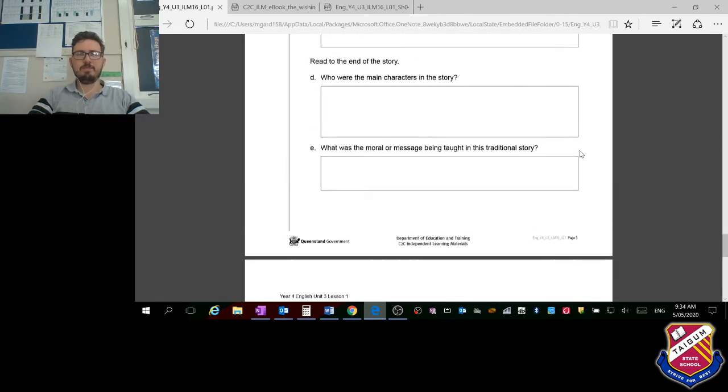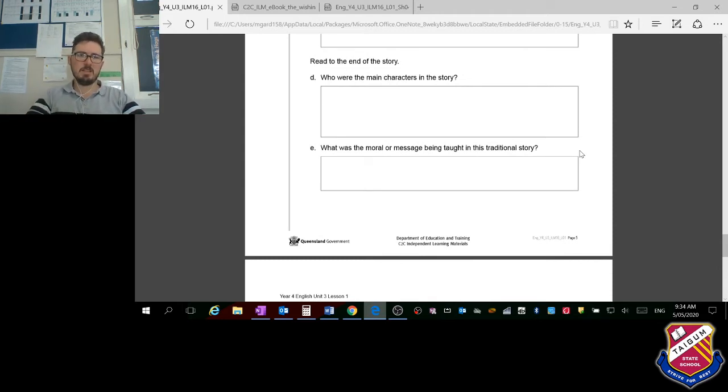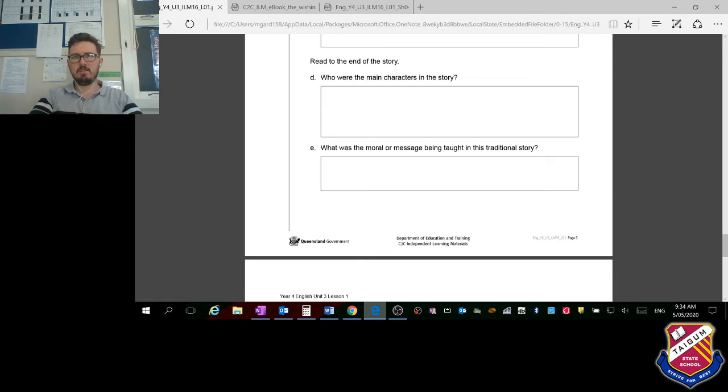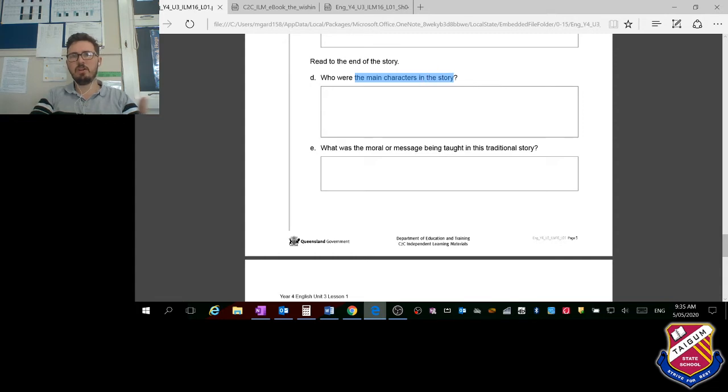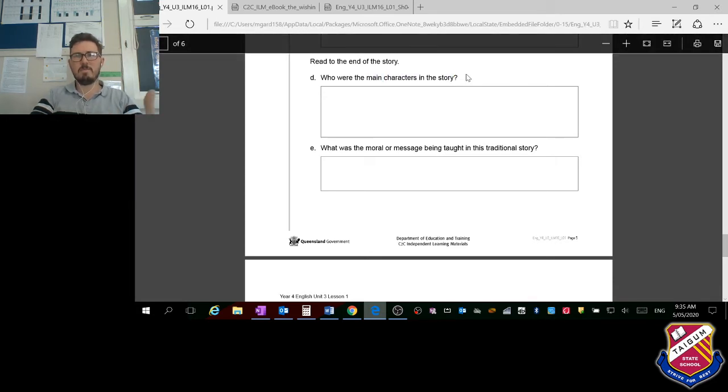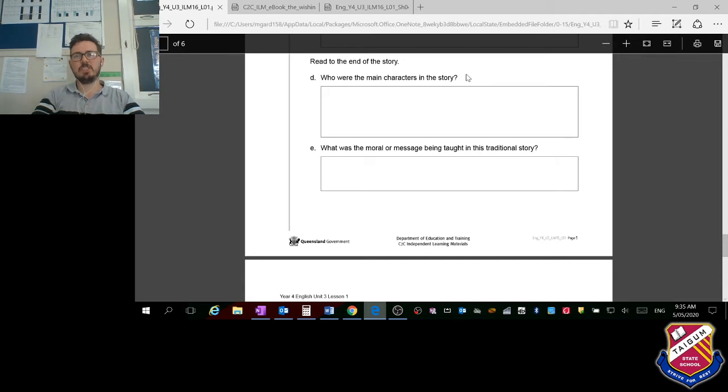Now continue and read the whole rest of the story. Who were the main characters in the story? Again, 'the main characters in the story were,' and then you can list them. Remember the keyword there is main, so you're only talking about the ones that the story was focused around.